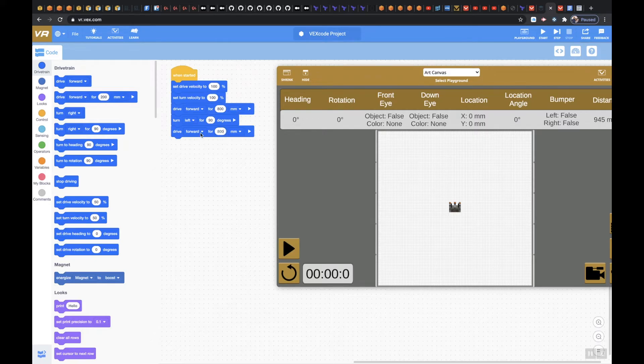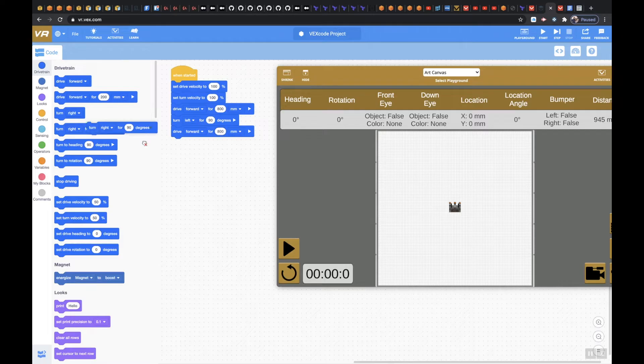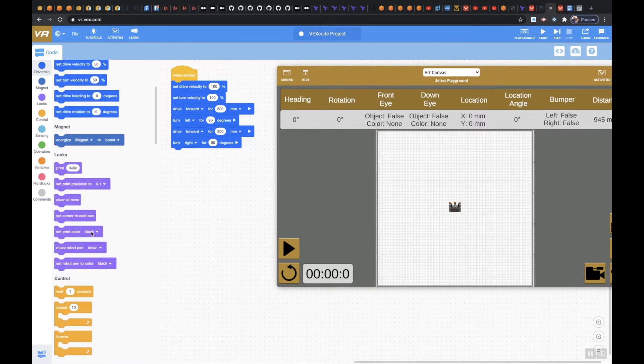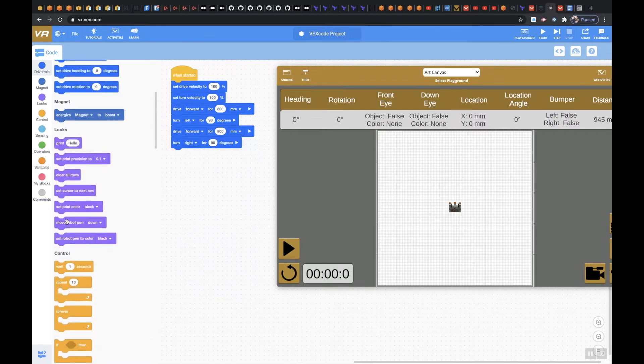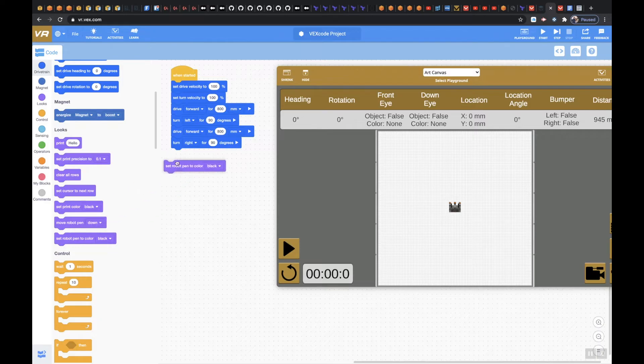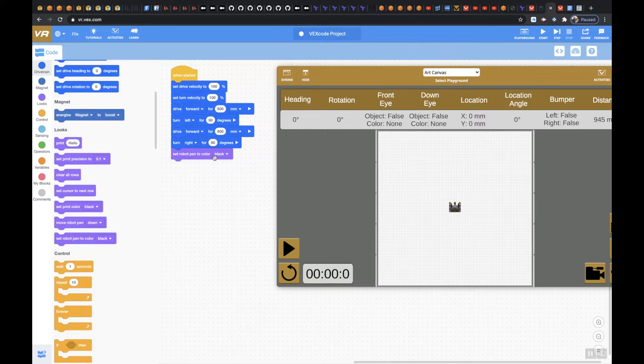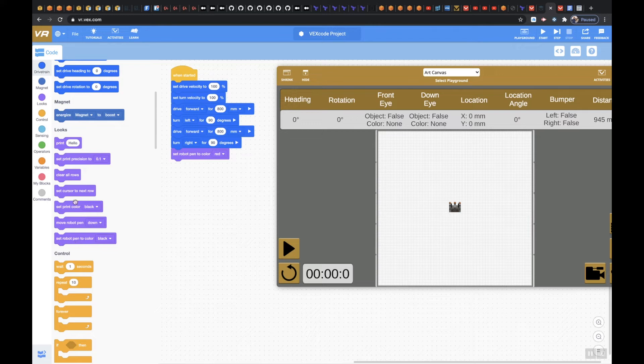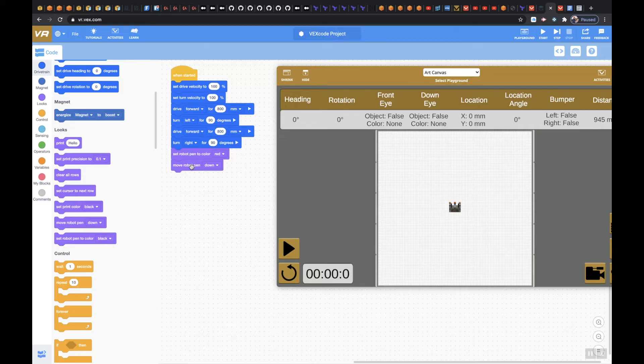All right, then once I'm there I'm going to turn right for 90 degrees, and then I'm going to set my robot pen down because we want to use the pen color. I want to set the robot pen color to actually red, and then I'm going to move my robot pen down. Right now your robot pen is sitting up and we basically want it to drag on the ground.